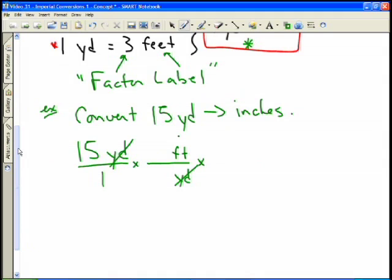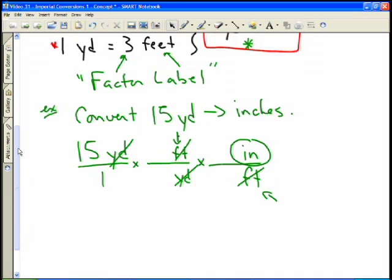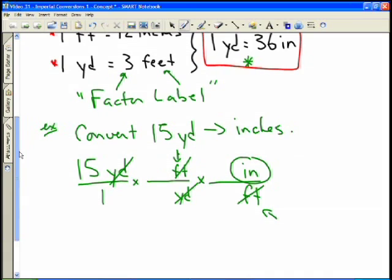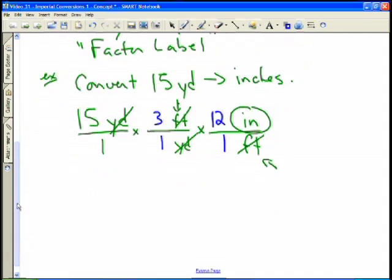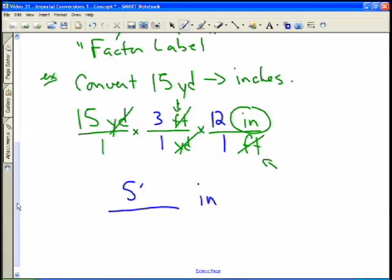But I don't want feet — I want to replace feet too. Whatever unit you want to cancel, put it opposite to where it currently appears. These feet are in the numerator, so in my next fraction I put feet in the denominator and replace them with inches. Now I'm left with the final unit of inches. I insert my conversion factors: one yard equals three feet, and one foot equals 12 inches. The math is 15 times 3 times 12, which equals 540 inches.